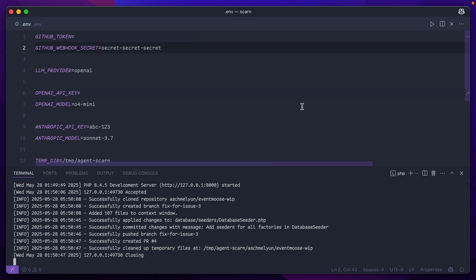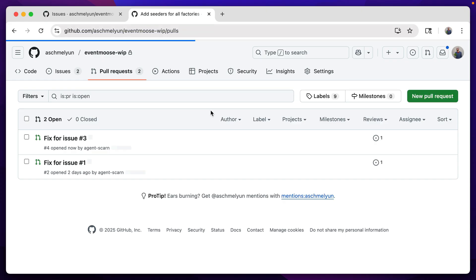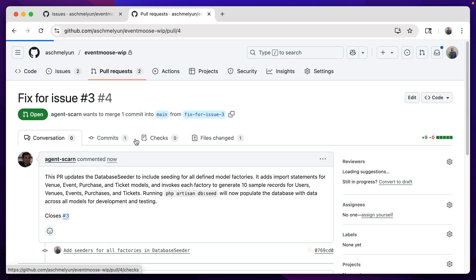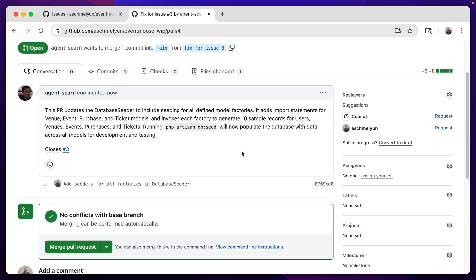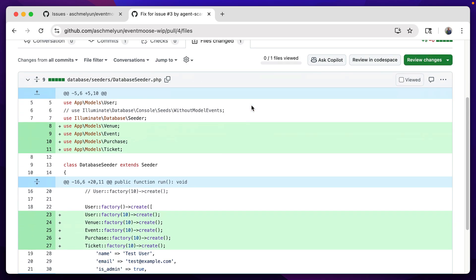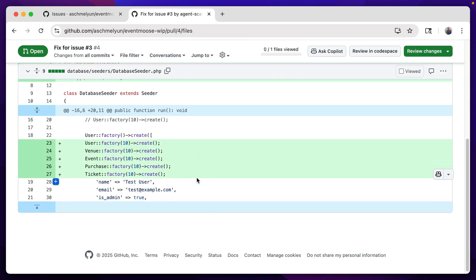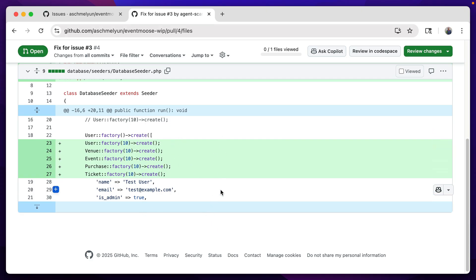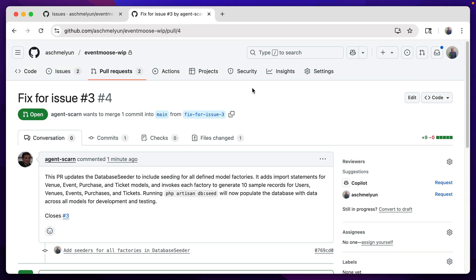It looks like it applied the changes and committed them with a message, so now we should be able to see that PR in our repository. And we have 'fixed for issue three by agent Scarn.' Let's take a look at it. It updates the database seeder to include seeding for all defined model factories. Looking at the files changed, we see all of those added in here. Not exactly the best placement though, because they are inside of an array for an existing factory. But this worked totally as expected and without any issue at all.